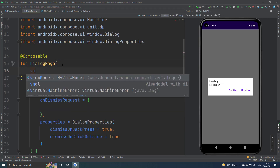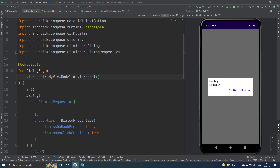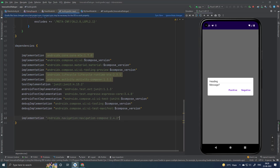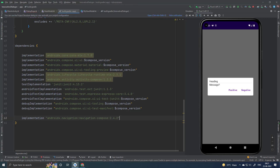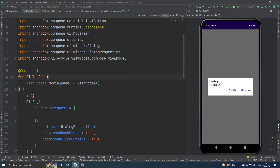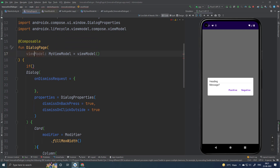Let me take the ViewModel. To use this ViewModel syntax, we have to include a dependency, and the dependency is AndroidX Navigation Compose. This is also needed. Anyway, let's use this.